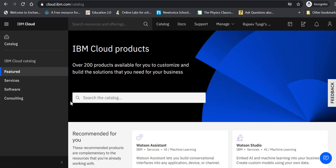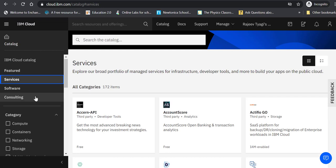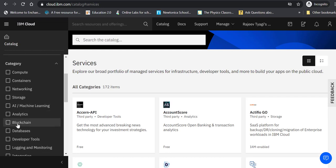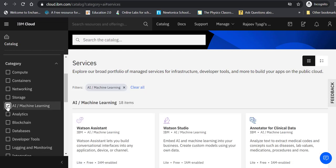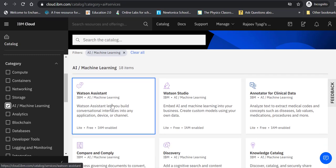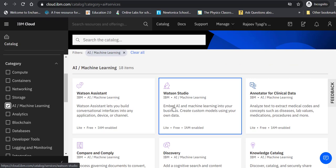In the services you select AI/Machine Learning. Even in this category there are 18 items that IBM offers. IBM Watson Assistant is the first product that is displayed.